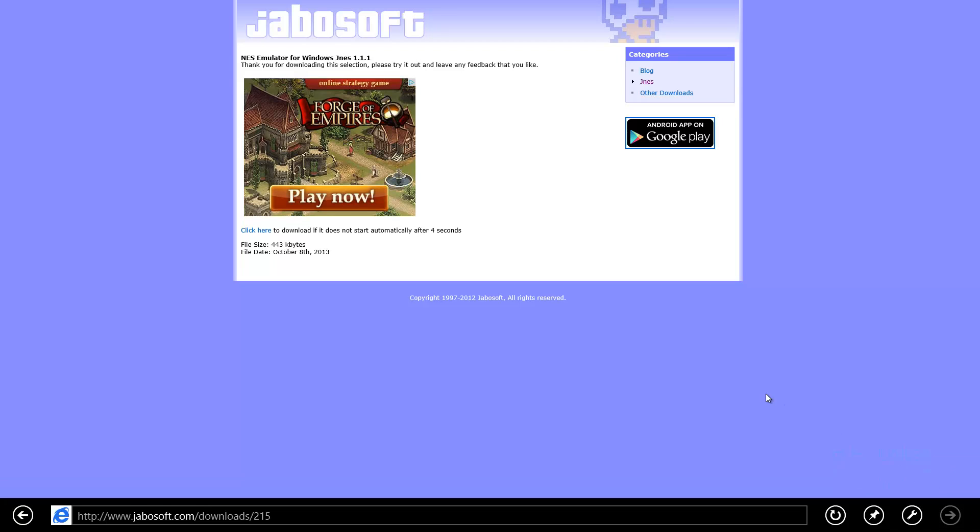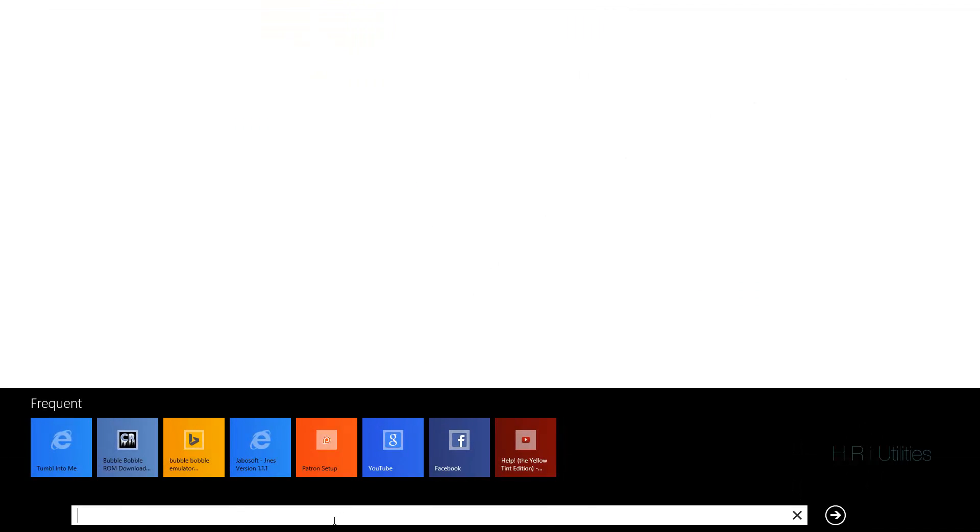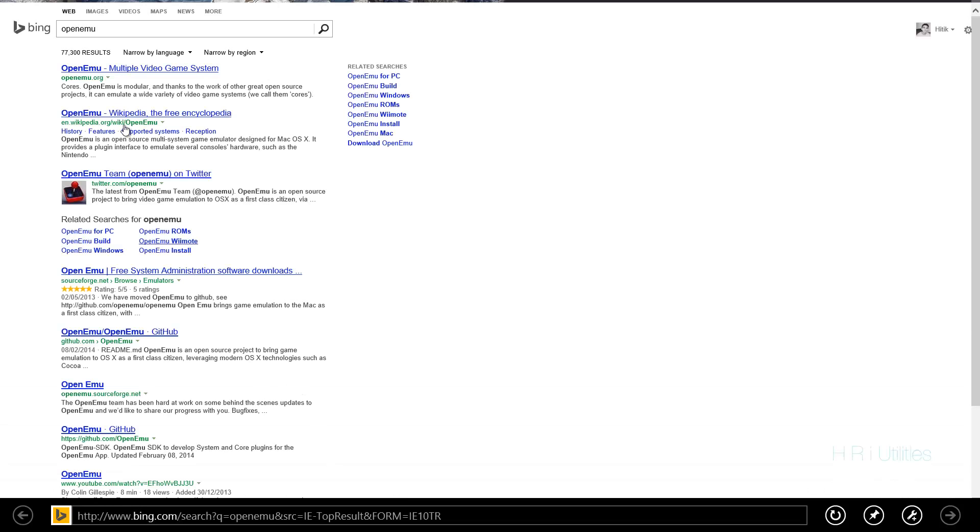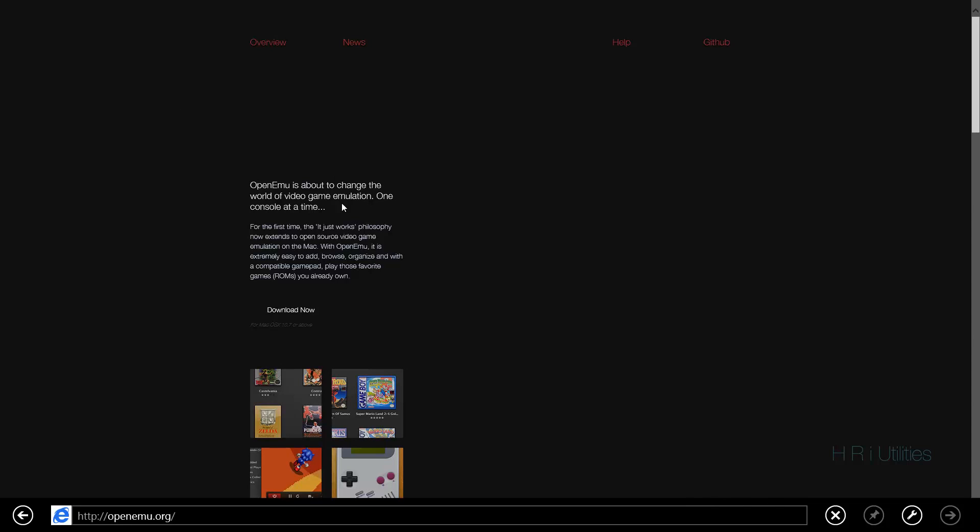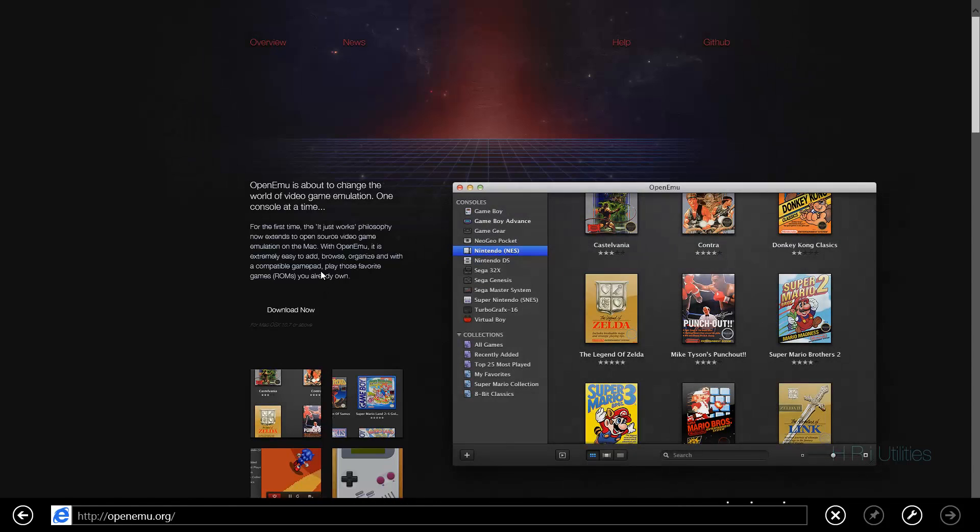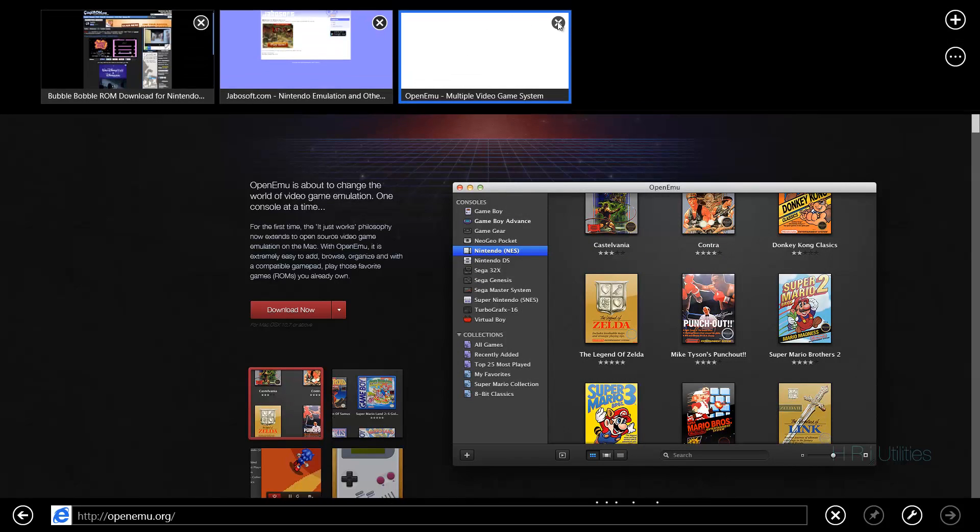Now, if you're on a Mac, you need to type in OpenEmu and this is for the Mac. So from here, you can download your games and play them.